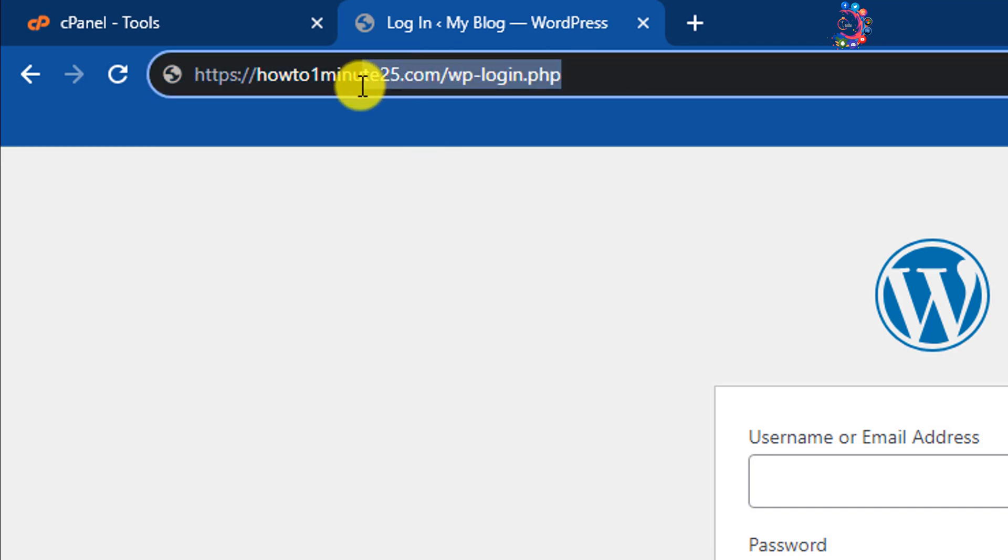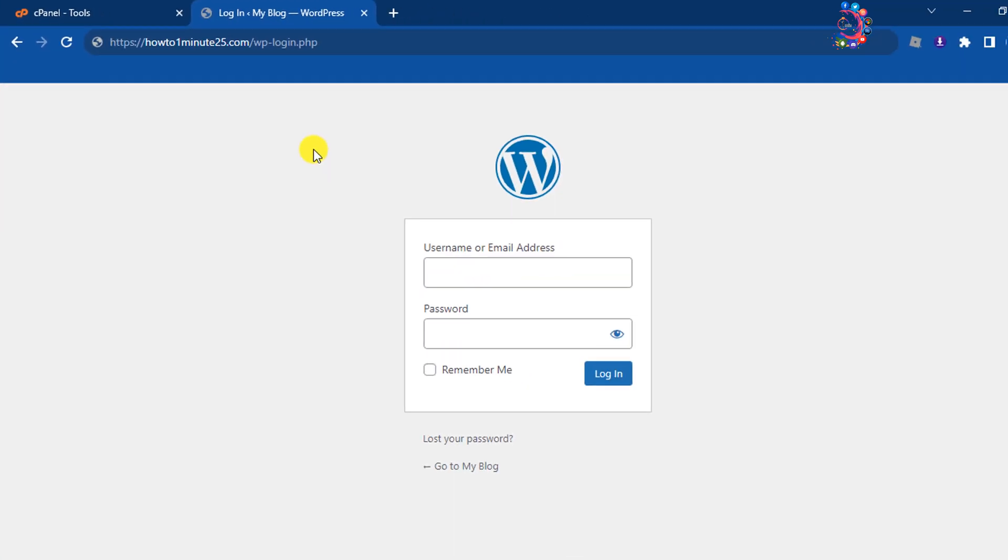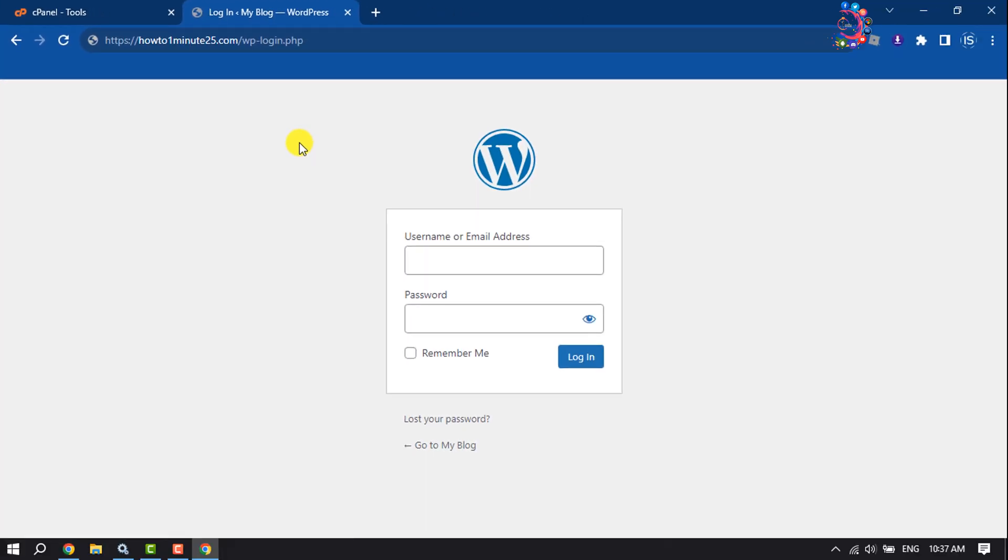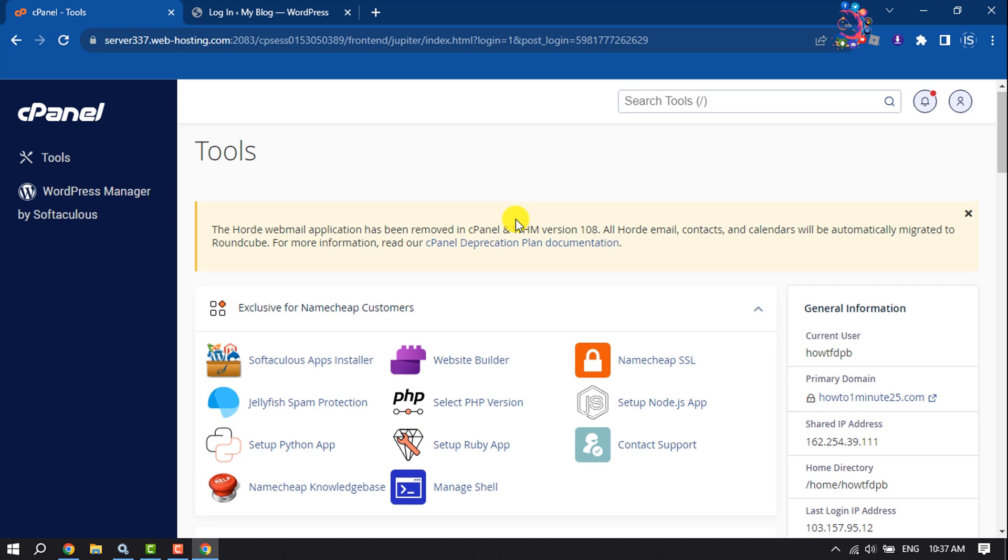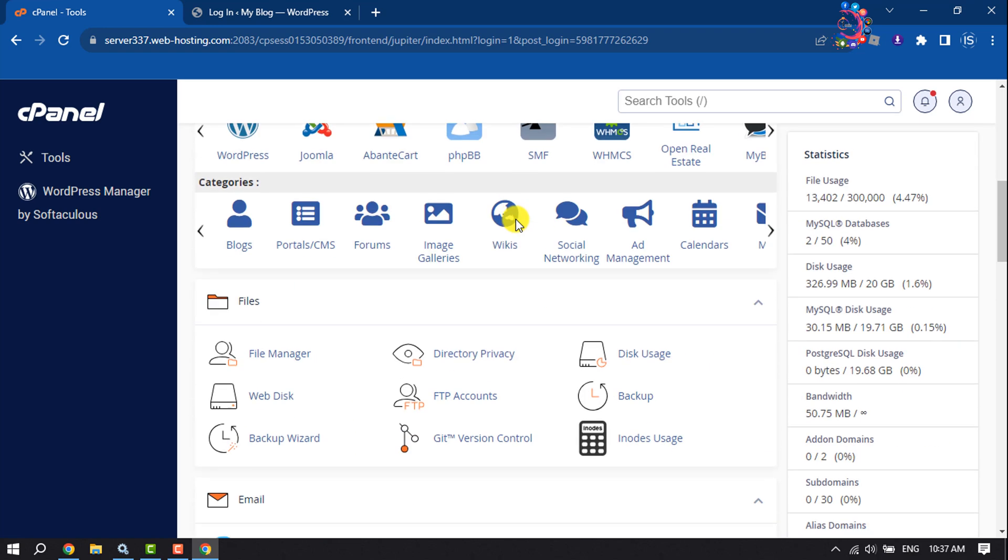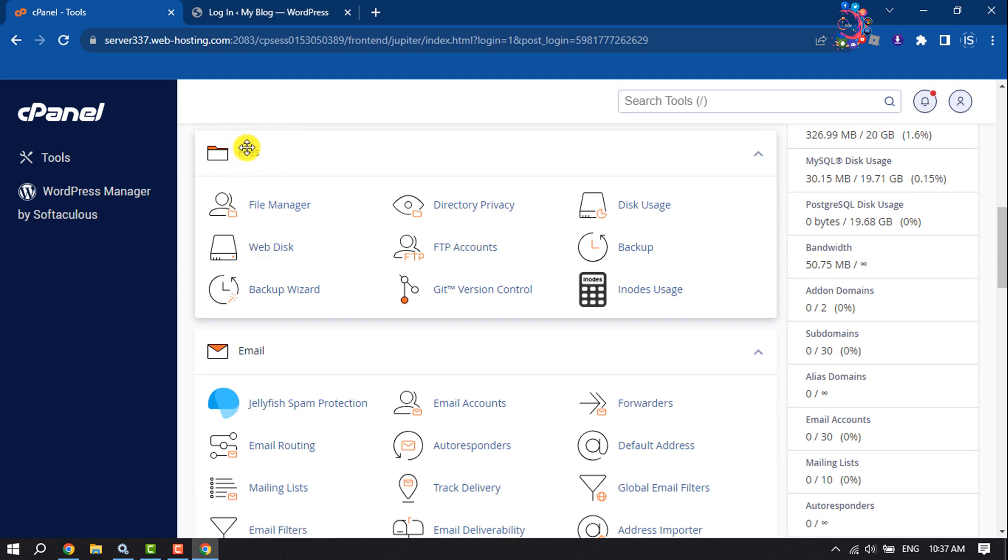Right now I will show you how you can change this URL without any plugin. First of all, you have to open your cPanel. Once you are in your cPanel, scroll down and search for File Manager. You will get the File Manager under the Files section. Open the File Manager.